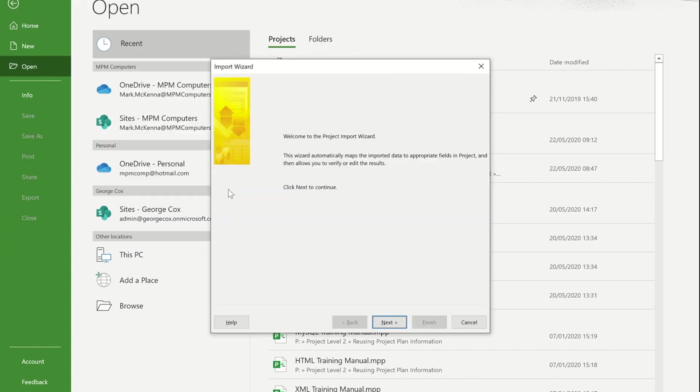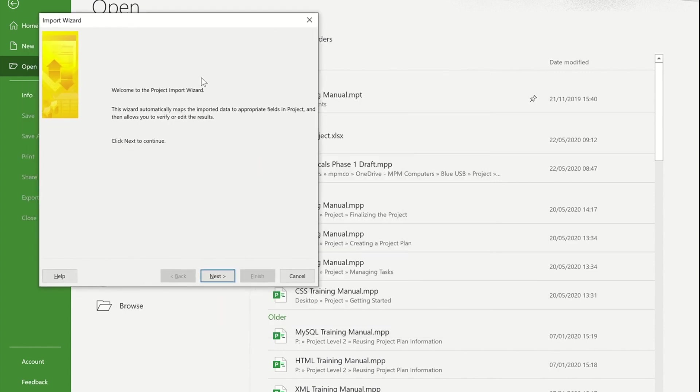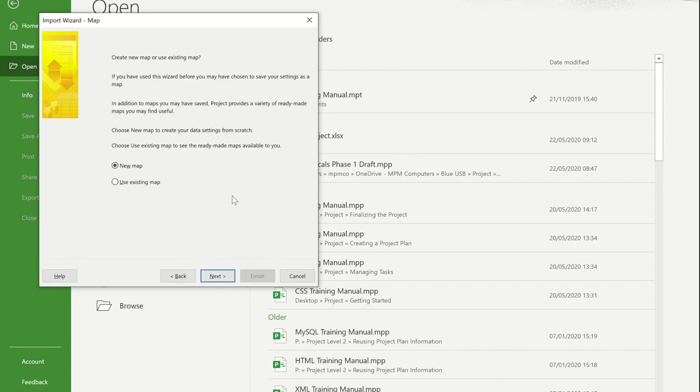What I now get is the project wizard for importing files into project. If I press next, it's now asking me do I want to use an existing map.